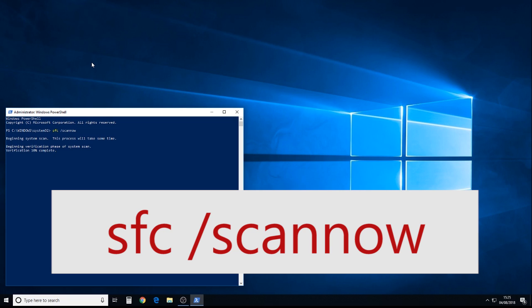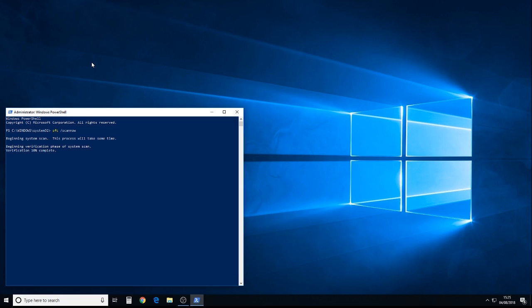So, quite often, you have to run the DISM scan as well, or the DISM tool, which is the Deployment Image and Servicing Management tool. I'll run another video with that, with instructions of how to run that particular scan as well.